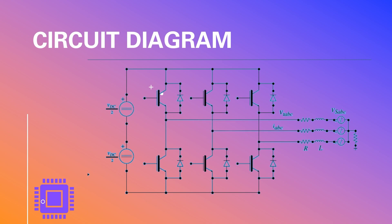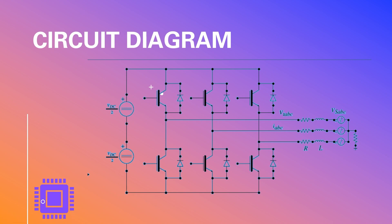The circuit diagram for the 3-phase inverter has been shown here. The switch orders are S1, S3, S5 and S2, S6, S4. S1 and S4 comes under leg 1, S3 and S6 comes under leg 2, S5 and S2 comes under leg 3.